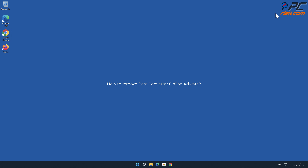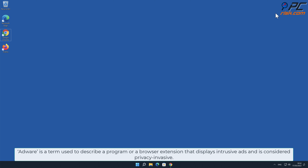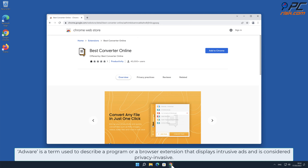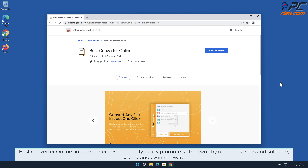In this video we will show you how to remove Best Converter Online adware. Adware is a term used to describe a program or a browser extension that displays intrusive ads and is considered privacy invasive.